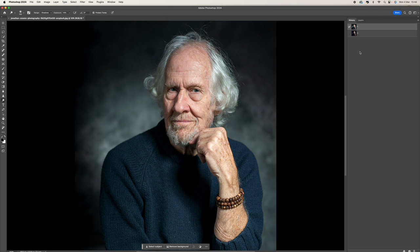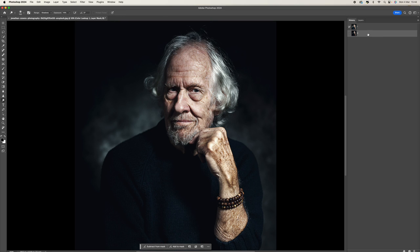Hey, how you doing? This is Tom. I'm going to show you how to create this dragon style editing effect in Adobe Photoshop. It's a really fun way of giving your portraits a little bit more drama and mood.